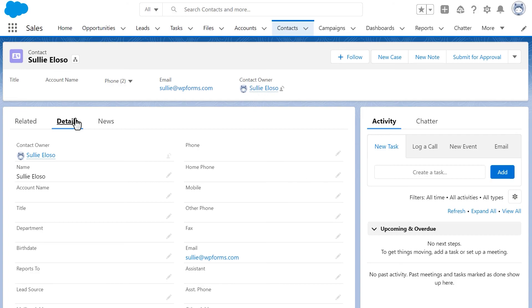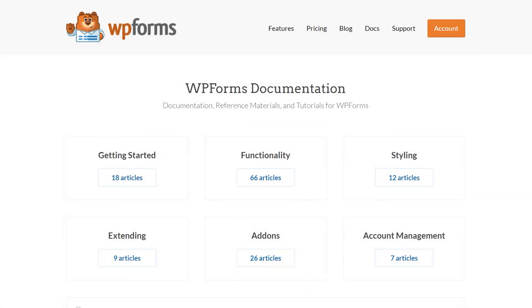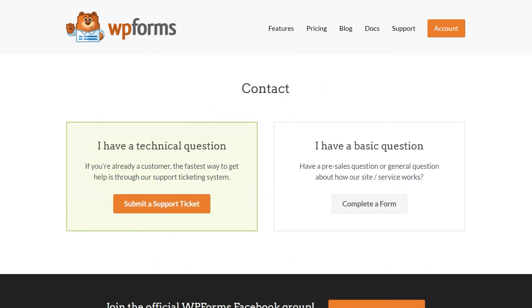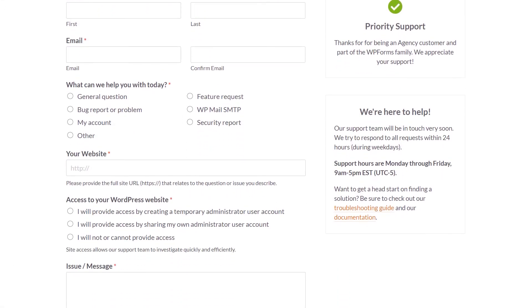And that's all there is to it. You now know how to use the Salesforce add-on by WPForms. If you have any questions or concerns, please be sure to visit wpforms.com and check out our documentation page, which has step-by-step written instructions for all of our features and add-ons. If you need any extra technical help, please go to our contact page and reach out to our support team.